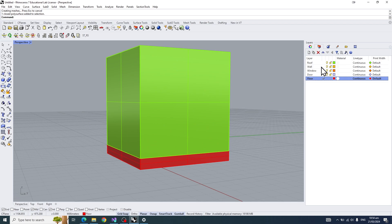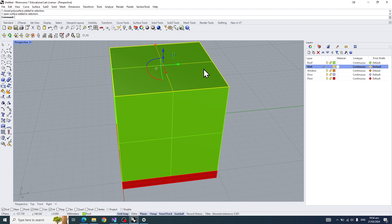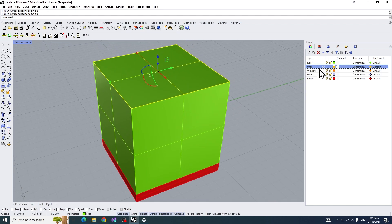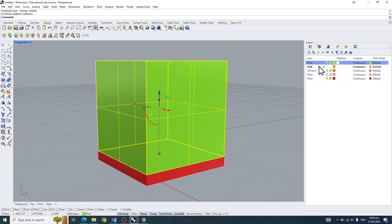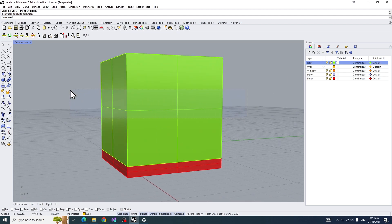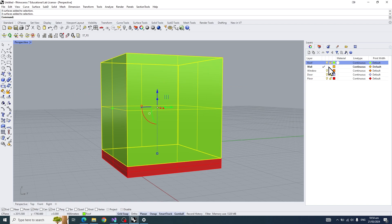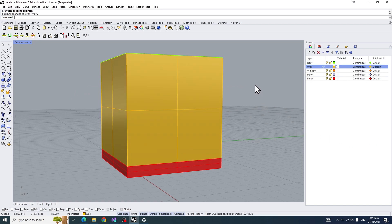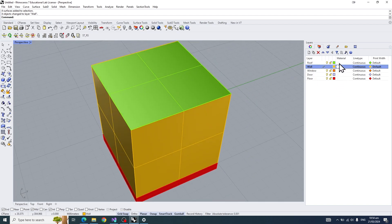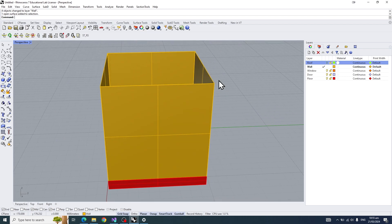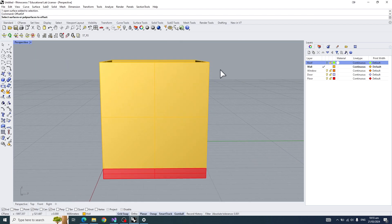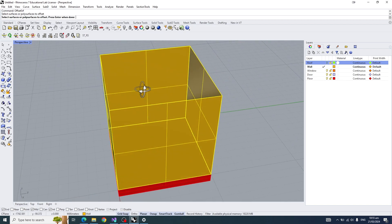Next, we'll work on the wall. Similar to the floor, we'll be creating a thick wall. Let's turn off our roof visibility so we can see the inside. Change the surfaces to the wall layer by right-clicking and selecting 'Change Object Layer'. Then we'll use a command called 'Offset Surface', which will literally offset any surfaces you've chosen. Select all the surfaces you need to thicken as a wall and press enter.